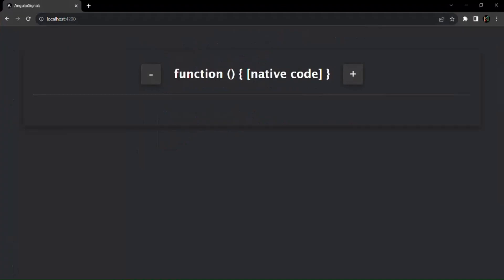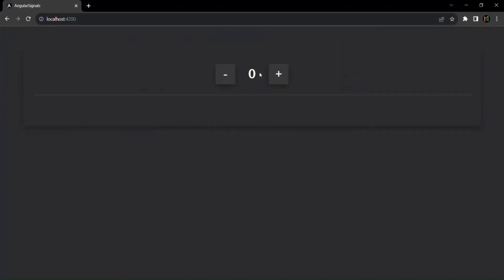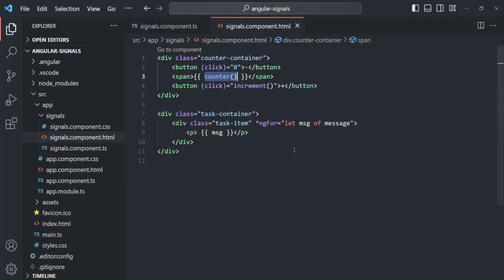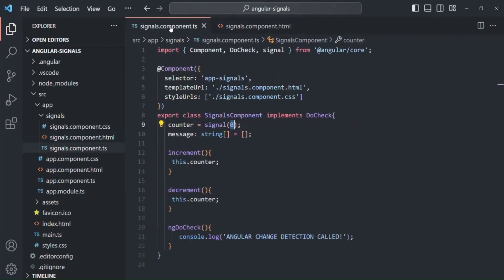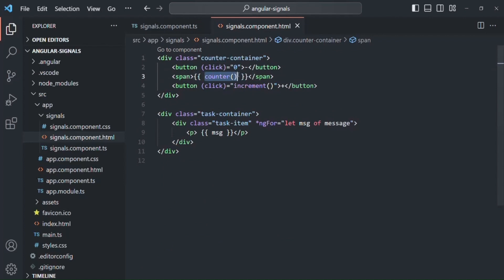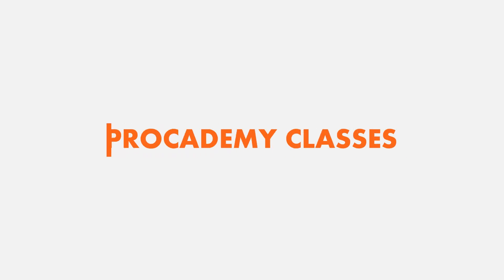Now if we go to the web page, we should have the proper value. Initially we assigned the counter signal the value zero, so zero is being displayed. Currently, the plus and minus buttons will not work because we have not written the logic. In this lecture, we learned how to create a signal and how to use a signal. In the next lecture, let's learn how we can update the value of a signal.